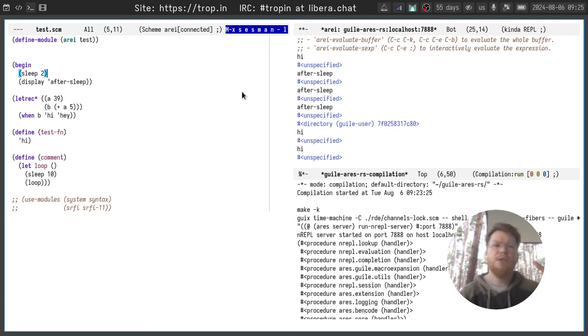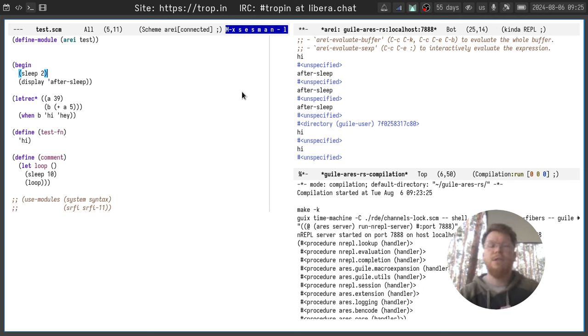And this is basically about SESMAN sessions. It contains the information about buffers, projects, and connects them with connection buffer.